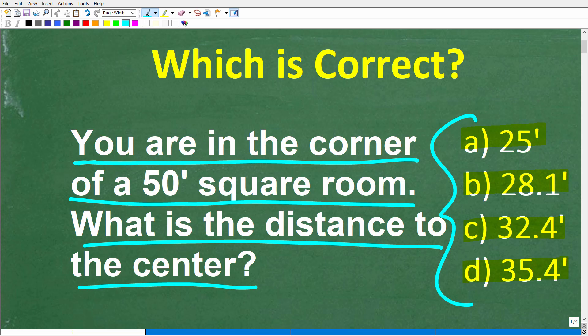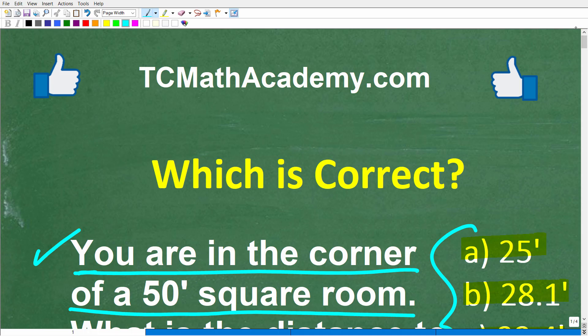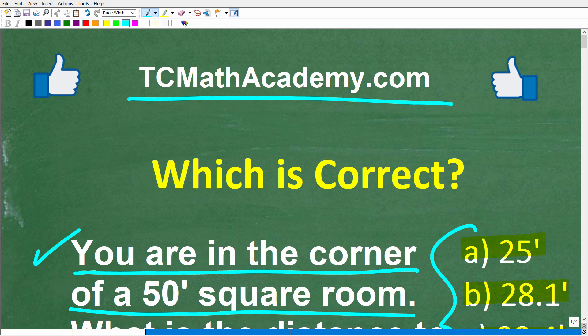Feel free to use a calculator, and go ahead and put your answer in the comment section. I'll share the correct answer in just one second and walk through exactly how to solve this step by step. My name is John, and I've been teaching middle and high school math for decades. If you need help learning math, check out my math help program at tcmathacademy.com — you can find a link in the description below. If this video helps you out or you enjoy this content, make sure to like and subscribe.